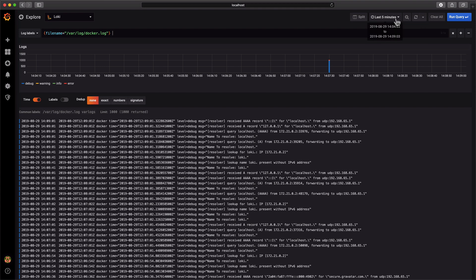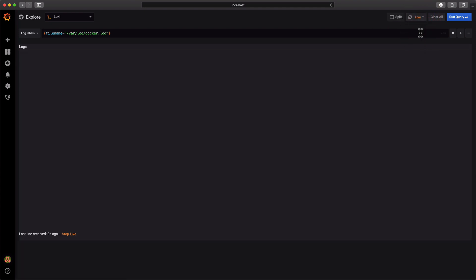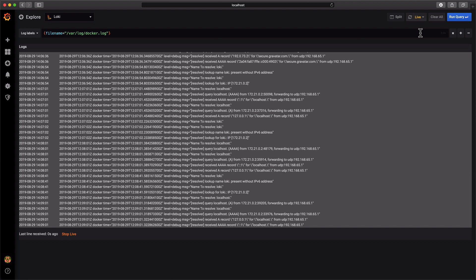The last feature we're going to dig into is live tailing. This allows us to see and filter the logs as they enter the system.